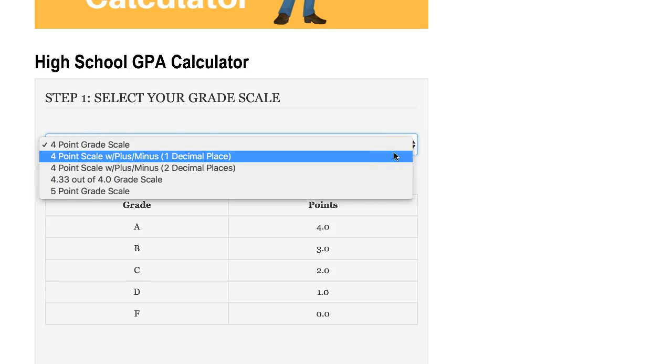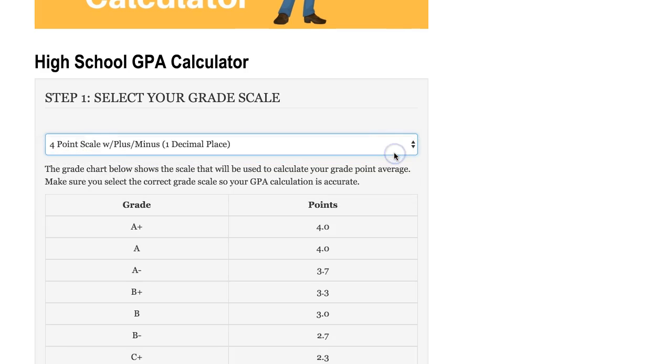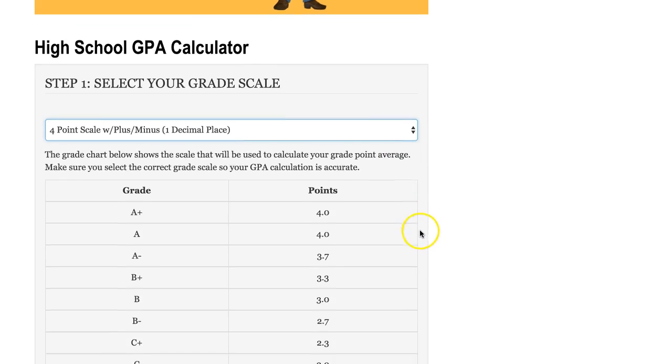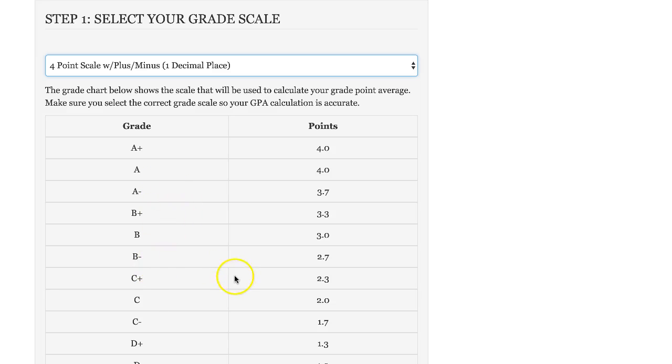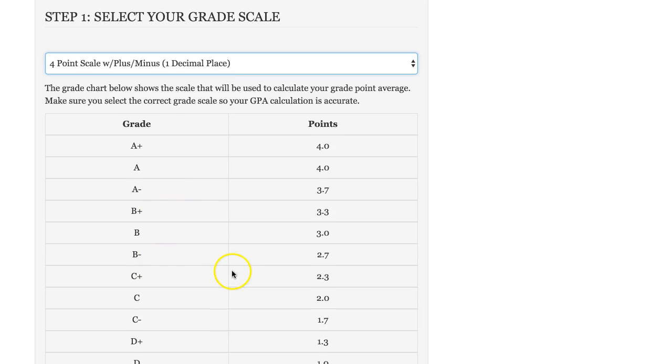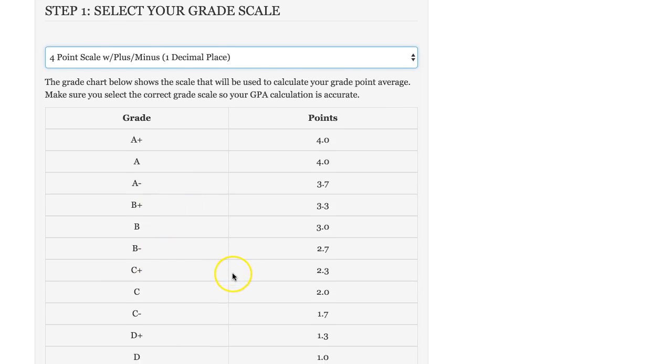Let's look at the four-point grade scale with plus or minus grading. So if we load that, you will see that we now have the A pluses, A minuses, B pluses, B minuses in here. And if that's what your school is using, you would select that one, and there are several others.